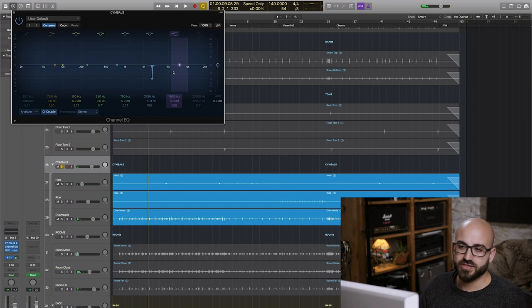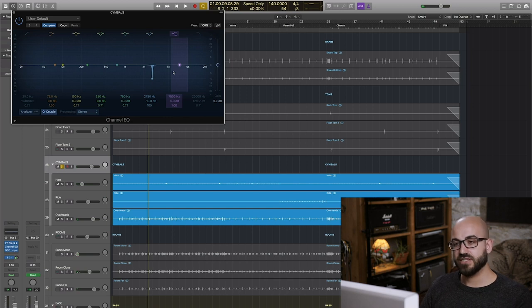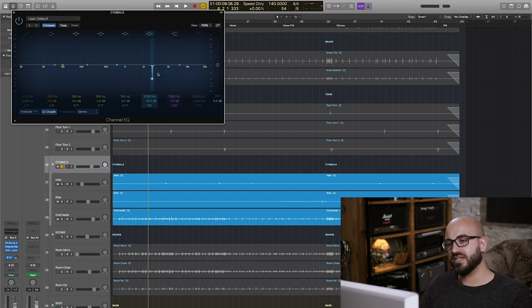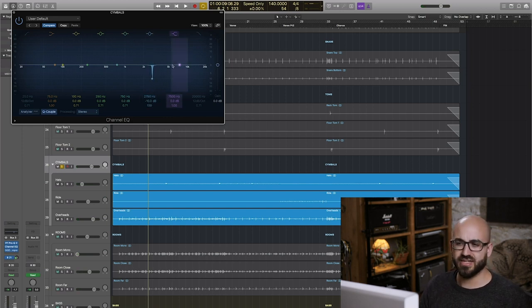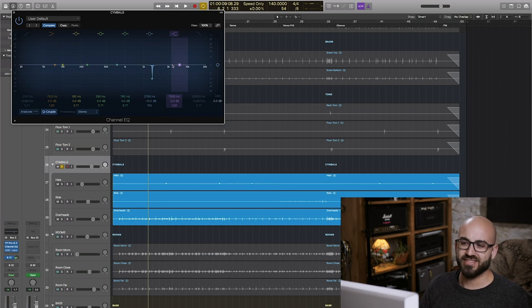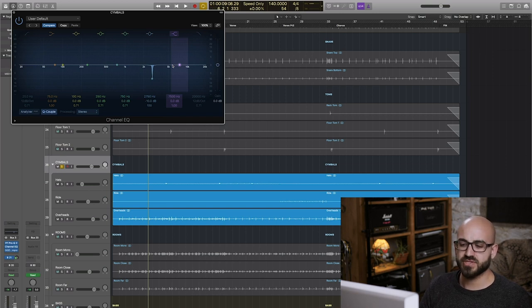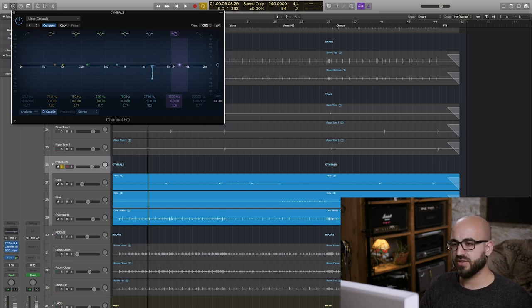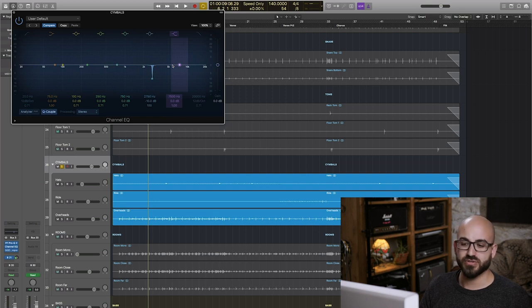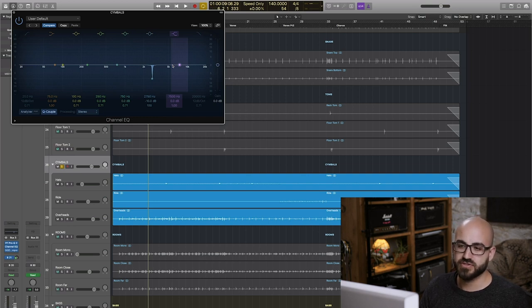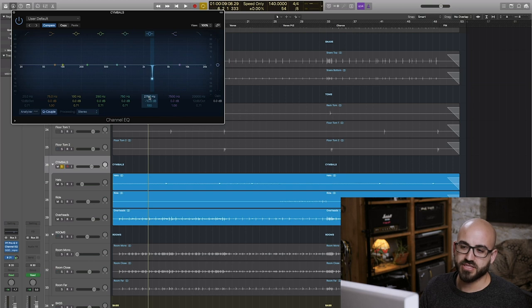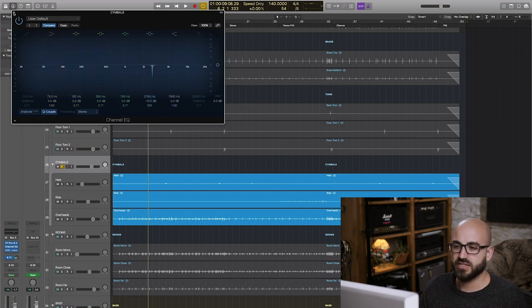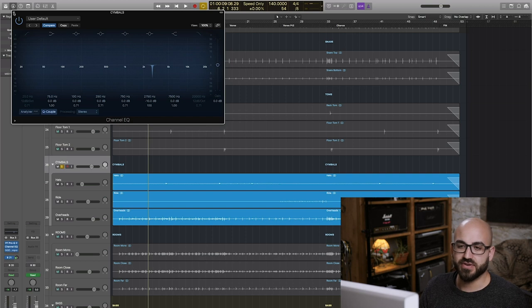You could drive yourself crazy finding every single frequency that needs notching and notching it out and end up with perhaps a slightly kind of neutered sounding cymbal sound for your record. For me I think it's important just to focus in on the one or two that are most abrasive and cut those.